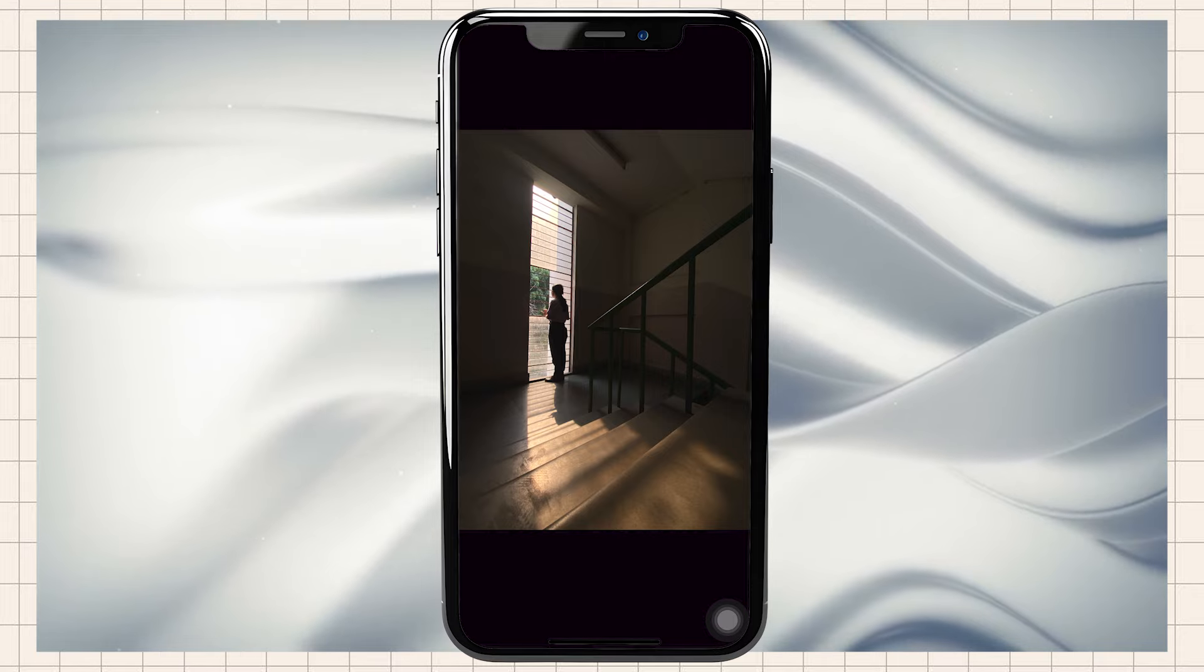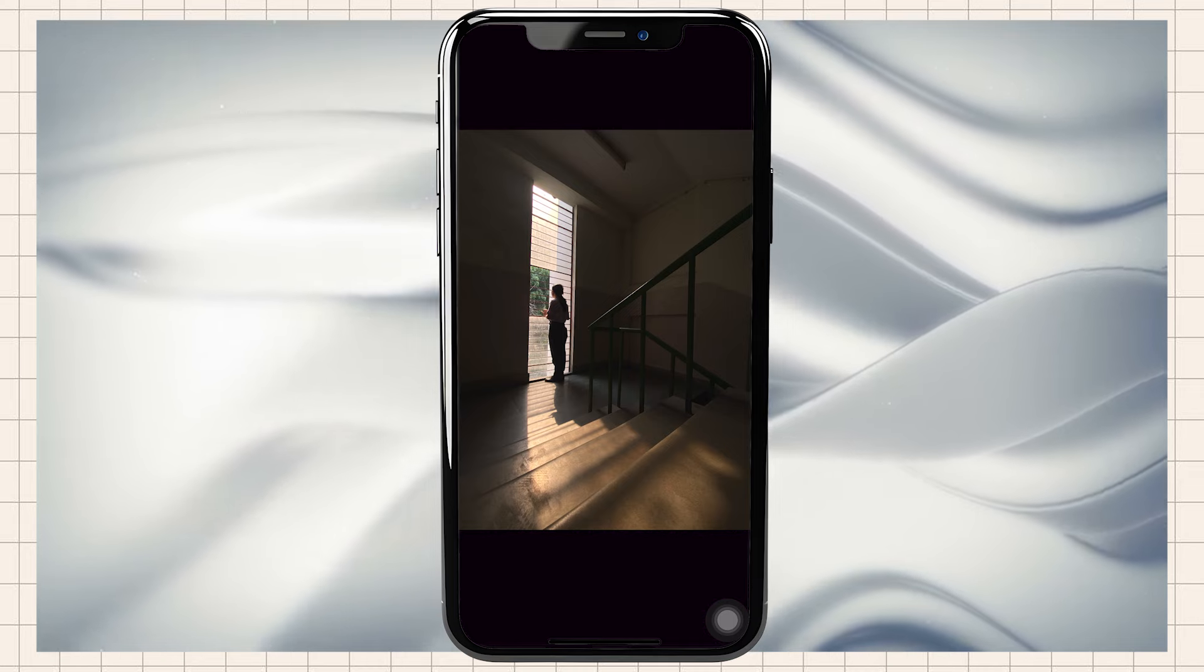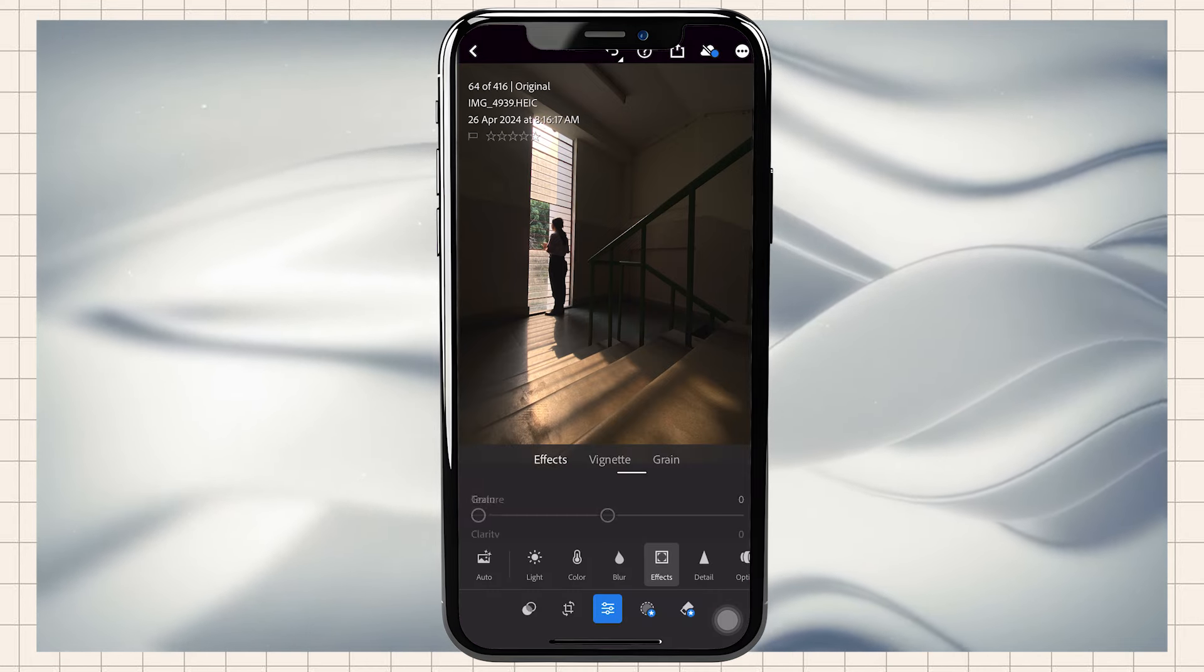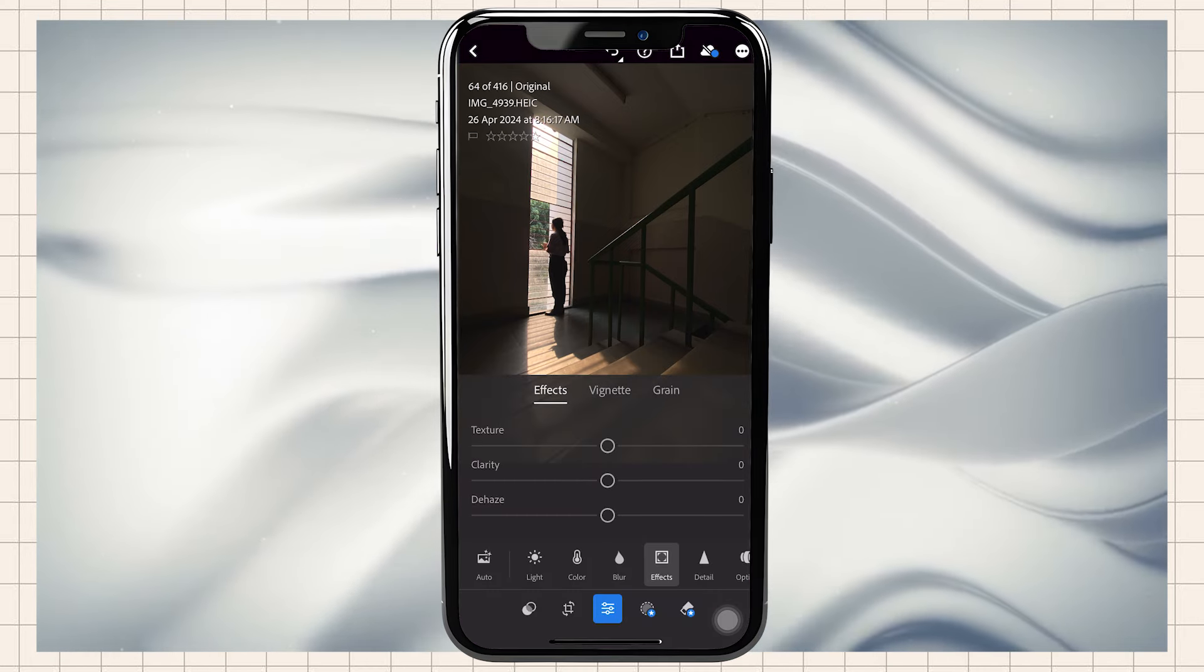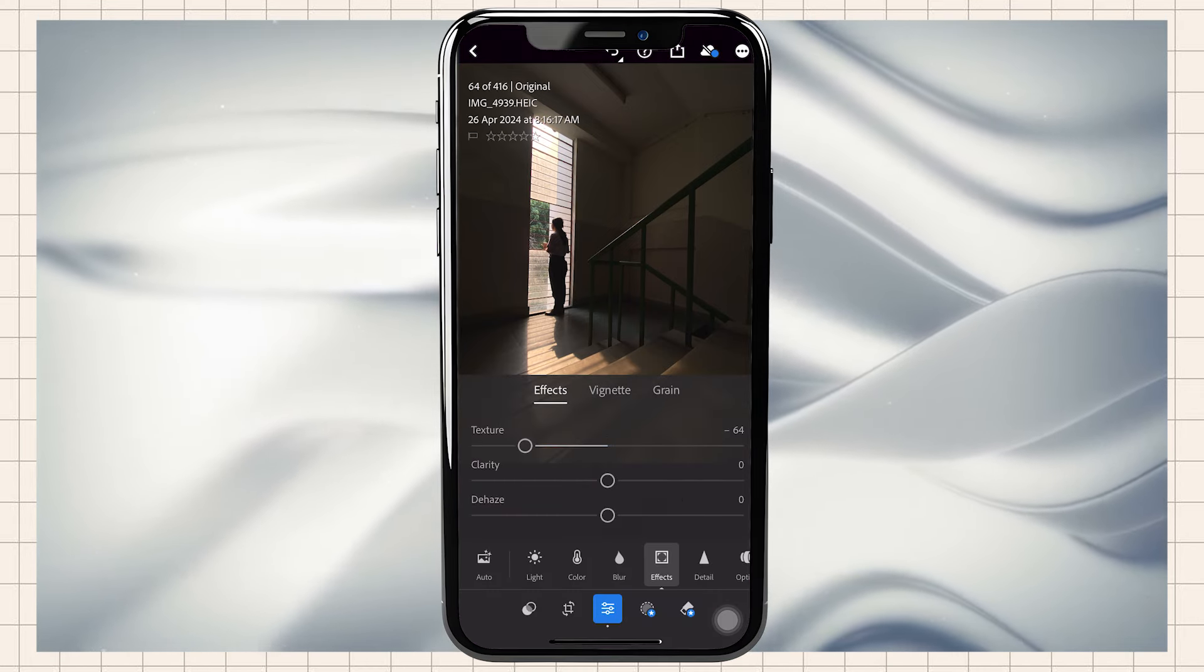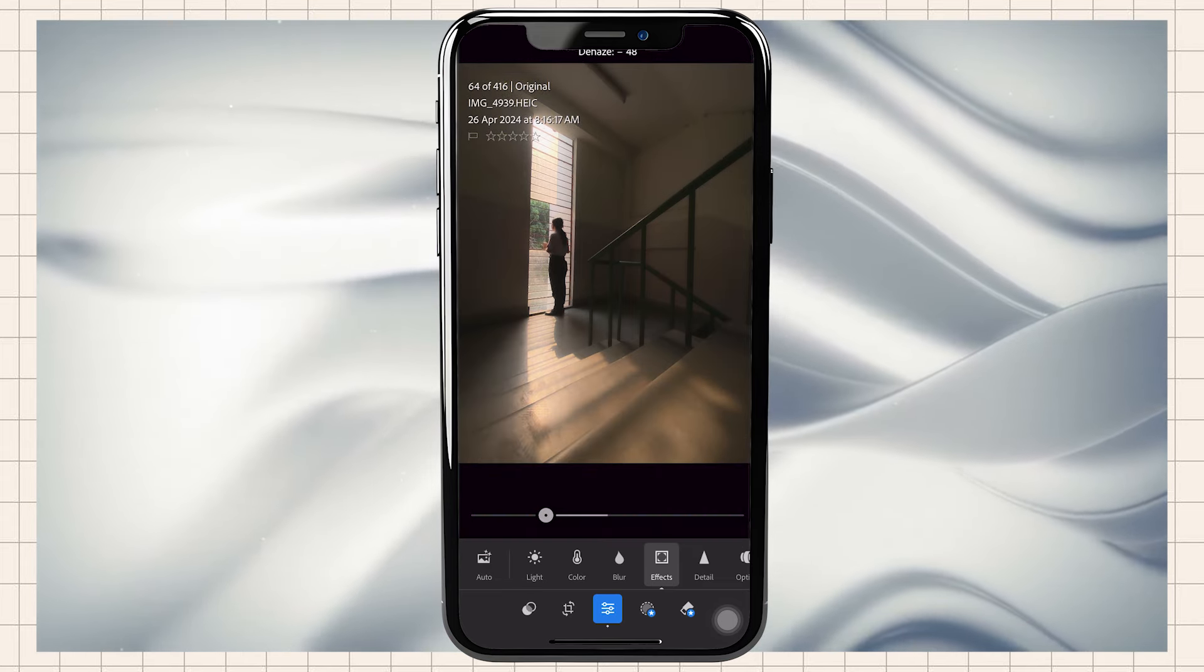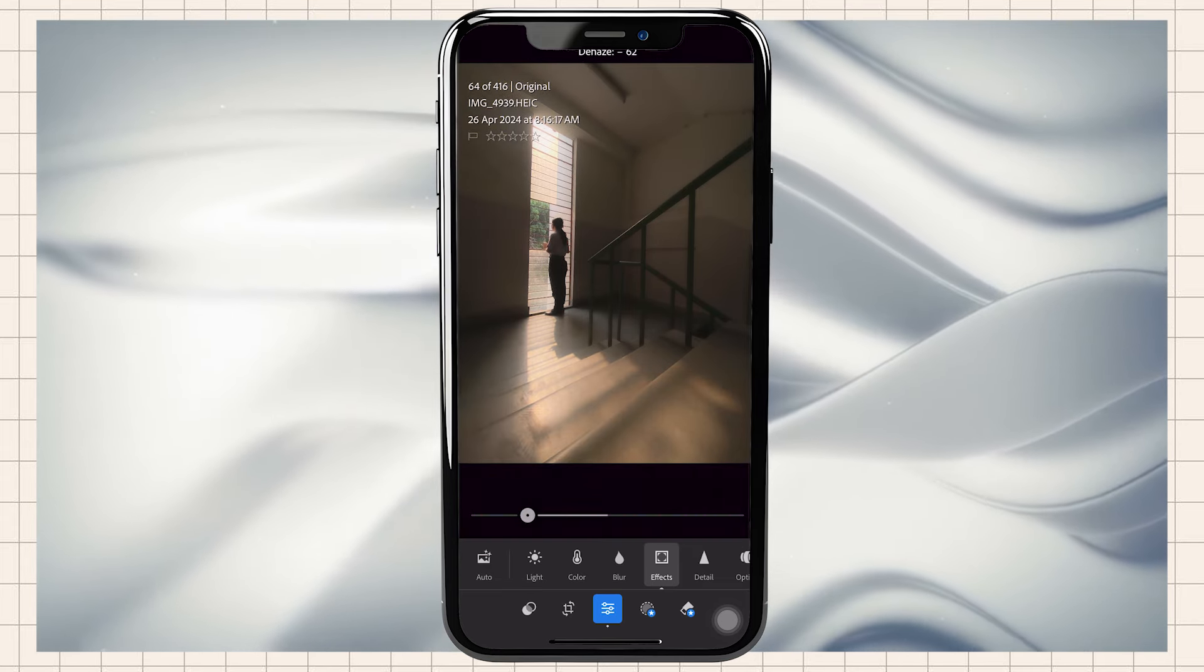Now we will give these photos cinematic looks using the same effects: texture, clarity, and dehaze.